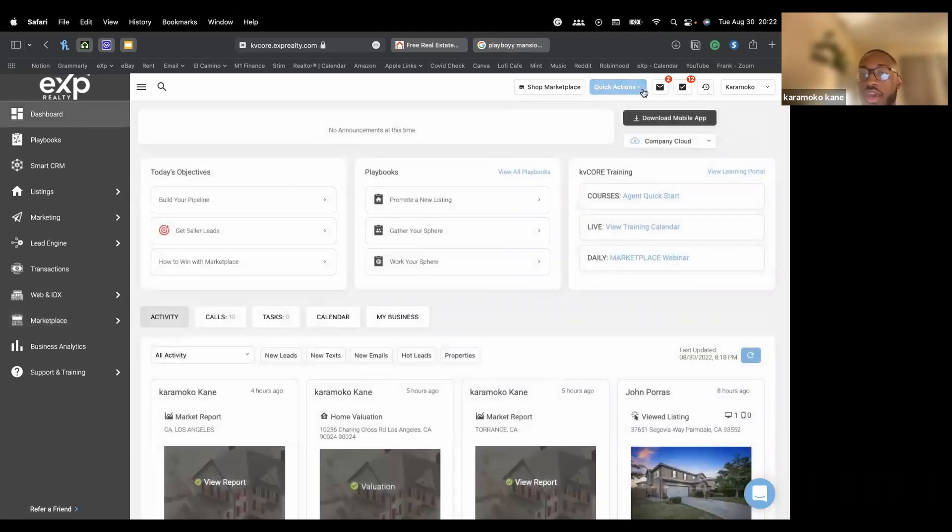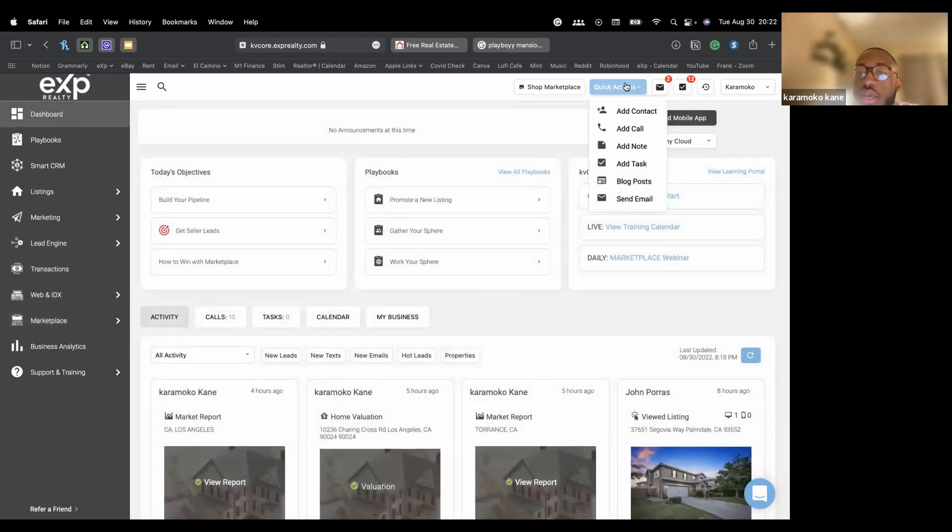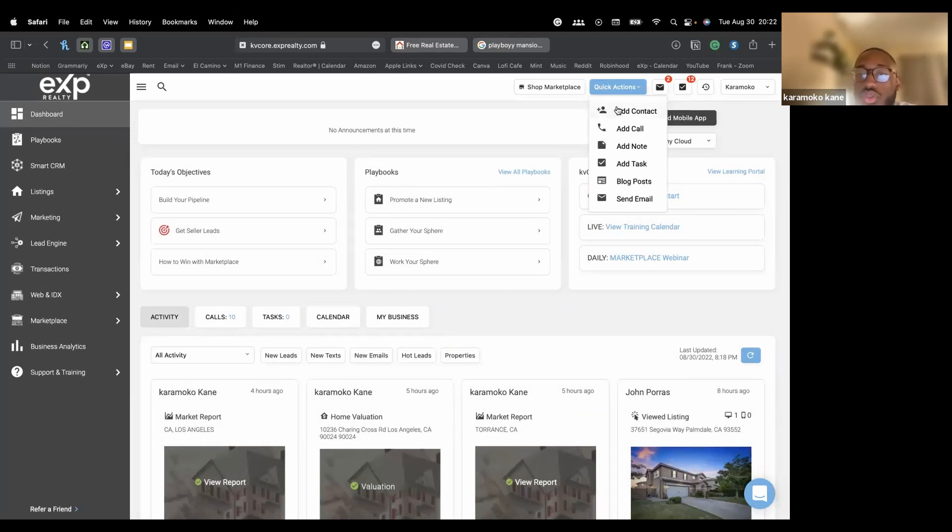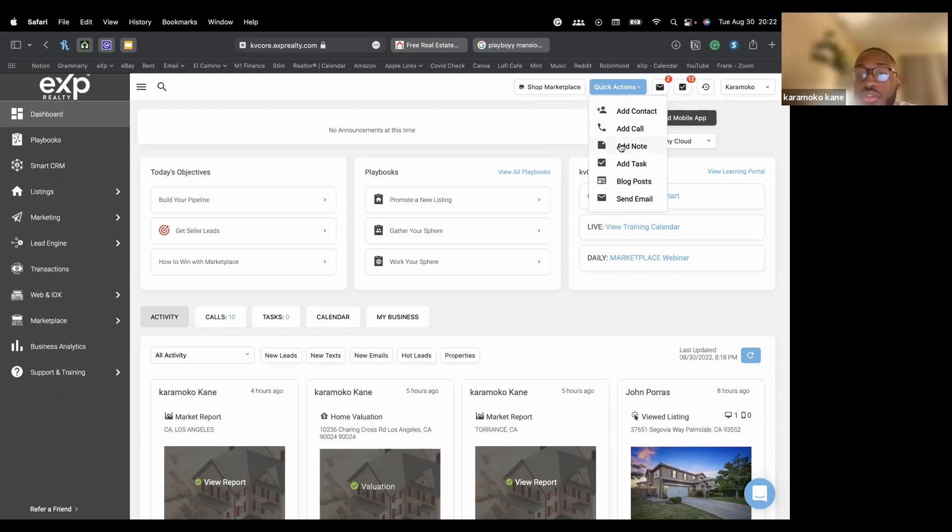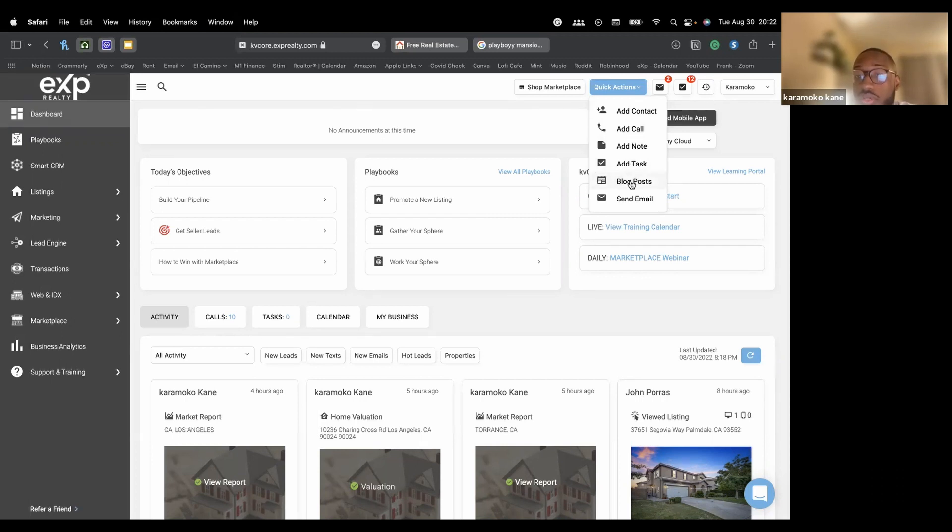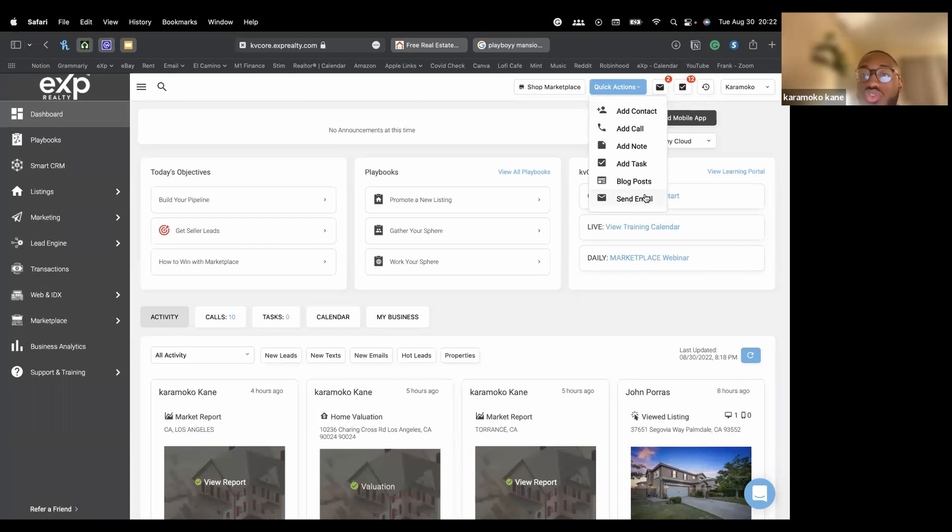Quick actions. So under this tab right here, you can add a contact manually. This is just a shortcut to do that. You can call a specific person, add a note to a specific contact. You can create a task. You can even make blog posts, which is pretty cool. Or you can also send an email to someone straight from the quick actions button.